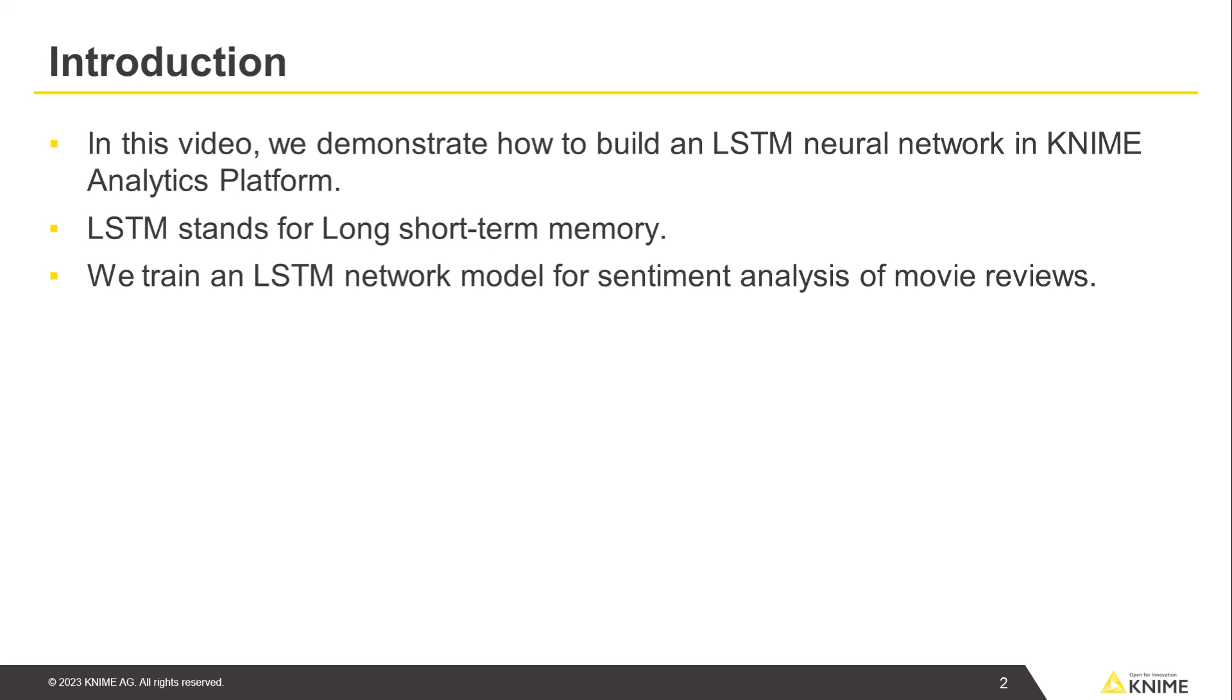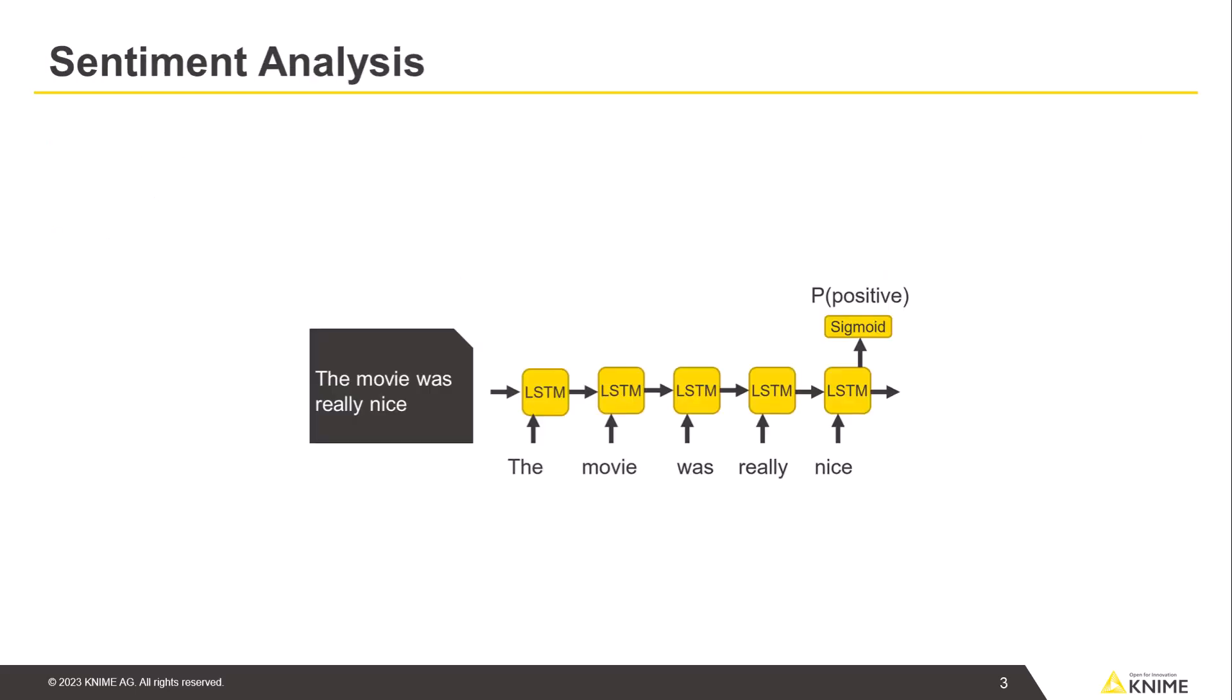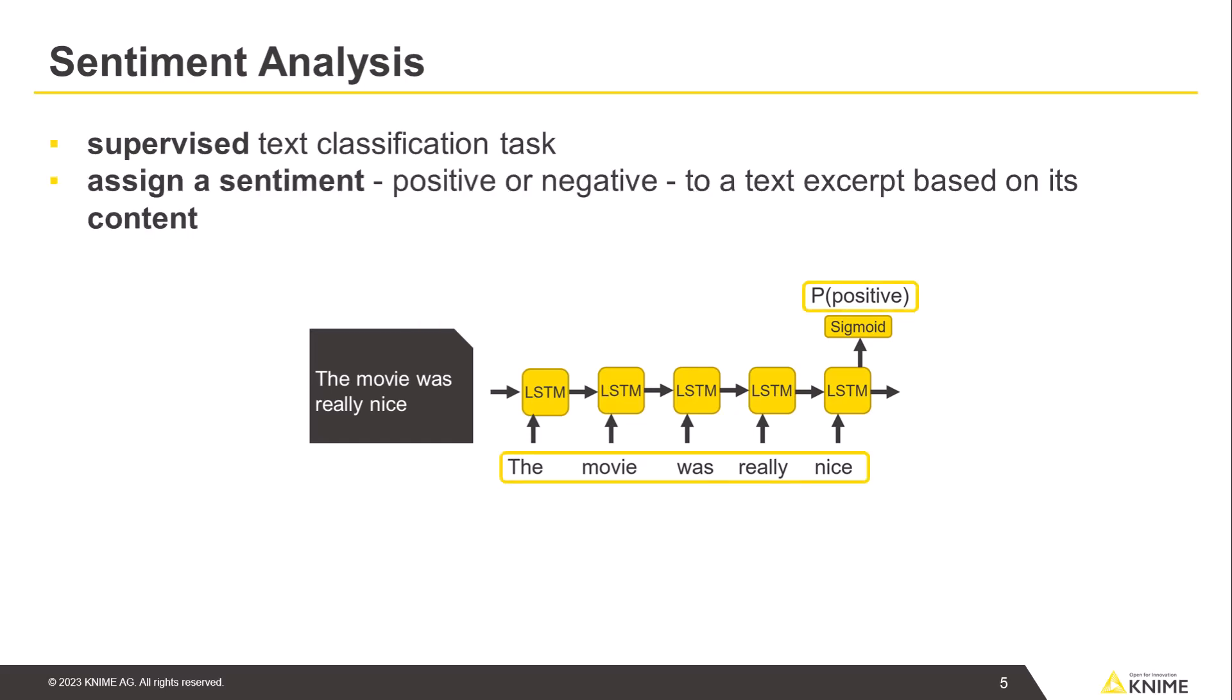As an example, we train an LSTM network model for sentiment analysis of movie reviews. Sentiment analysis is a supervised text classification task where the model is trained to assign a sentiment, positive or negative, to a text excerpt based on its content.